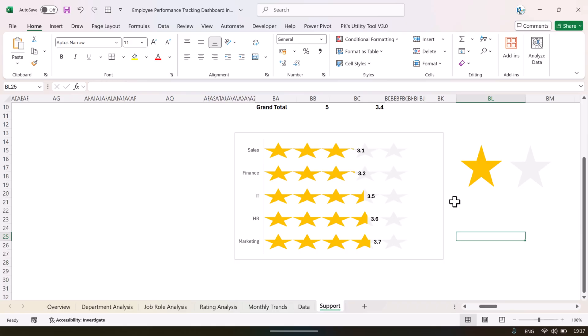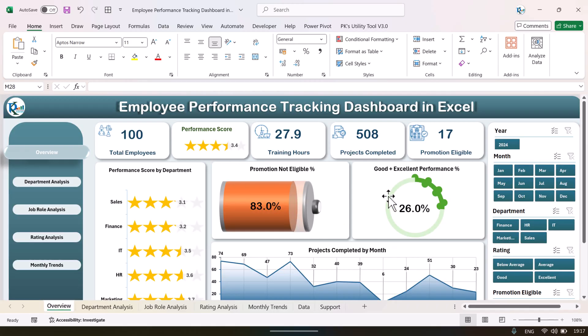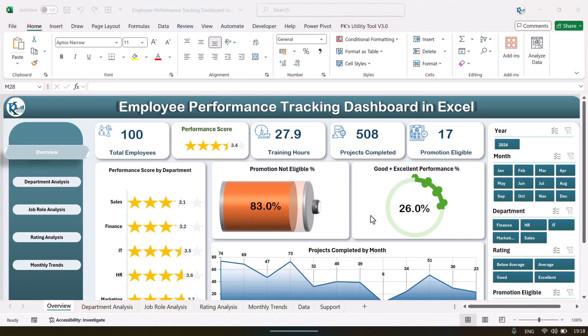That is how we have created this star rating chart. If you want to learn more about the other advanced charts, you can join our course. I hope you have enjoyed this video. If you liked it, please hit the like button and subscribe to my channel to get regular updates. Thank you so much for watching.